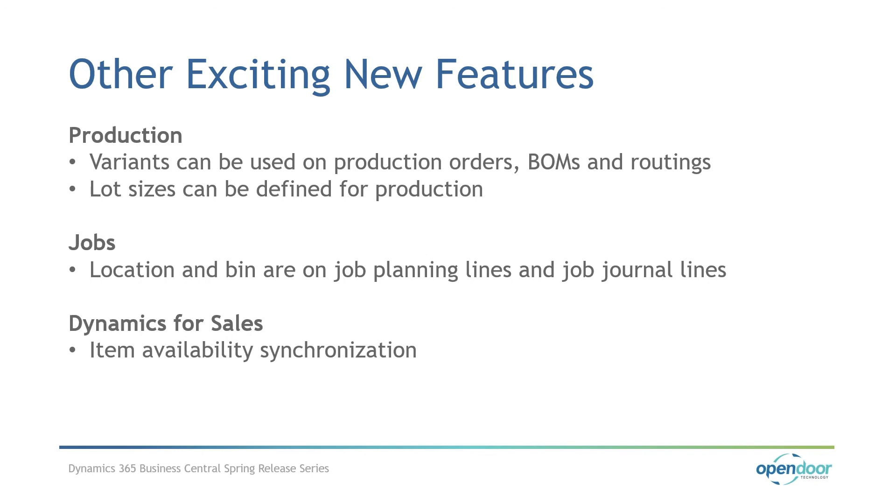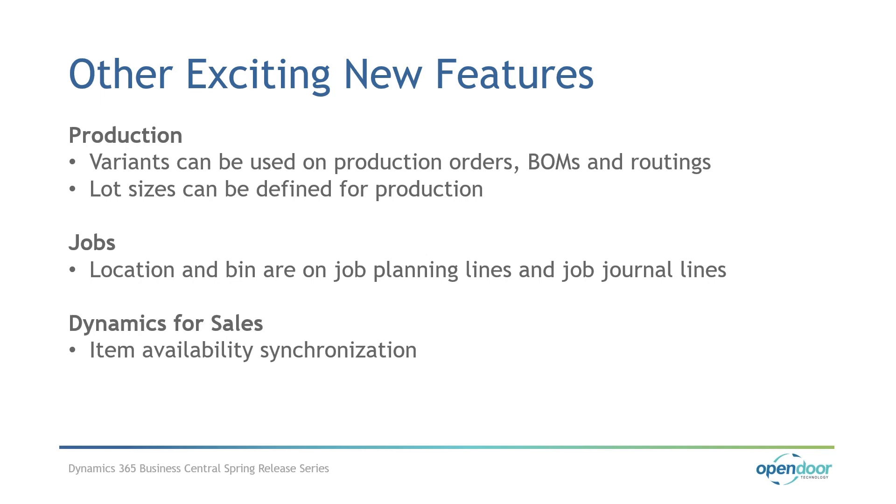On the job side, on the planning lines and job journal lines, when there is an item number, the location code and bin code is specified by default and you can also update it. That helps with warehouse operations because the warehouse users can locate the items more easily to be able to process the job. Last one, if you are using Dynamics for Sales and the integration to BC is in place, the item availability is now synchronized so that users entering lines either on orders or quotes in Dynamics for Sales can see the quantity on hand for the item.